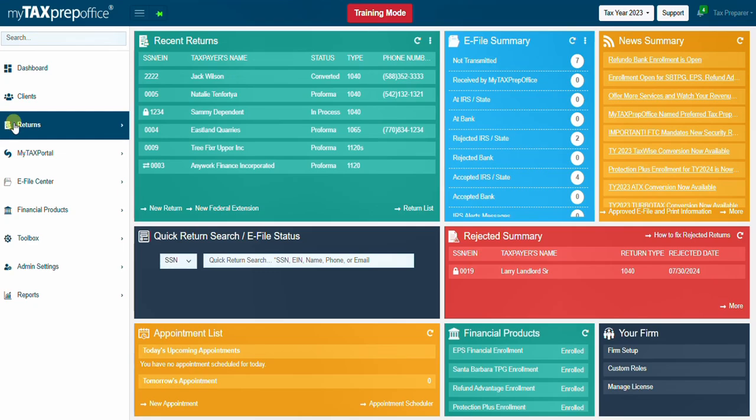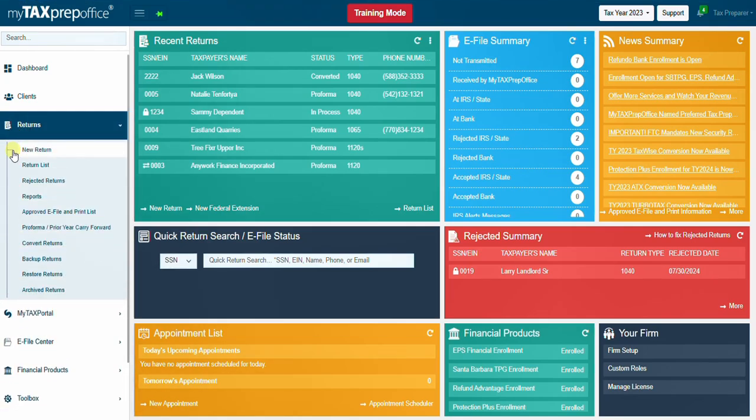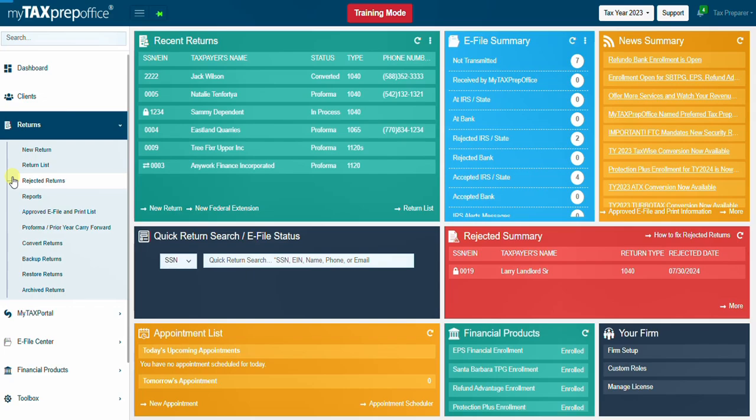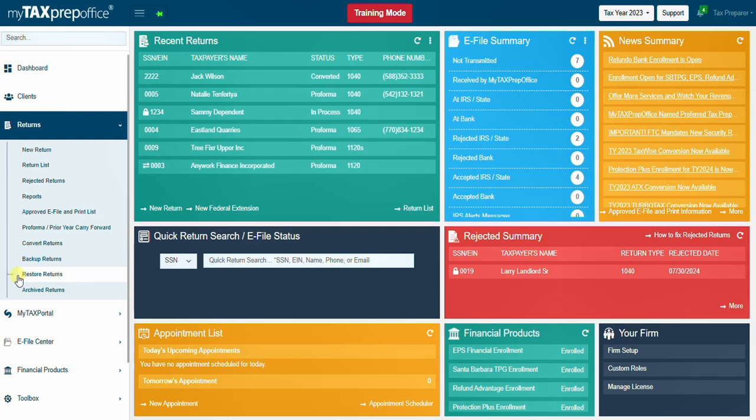Use the Returns menu to create a new return, view the list of returns, rejected returns, reports, approved e-file and print list, perform a prior year carry forward, convert returns, backup returns, restore returns, and archive returns from the Returns menu.